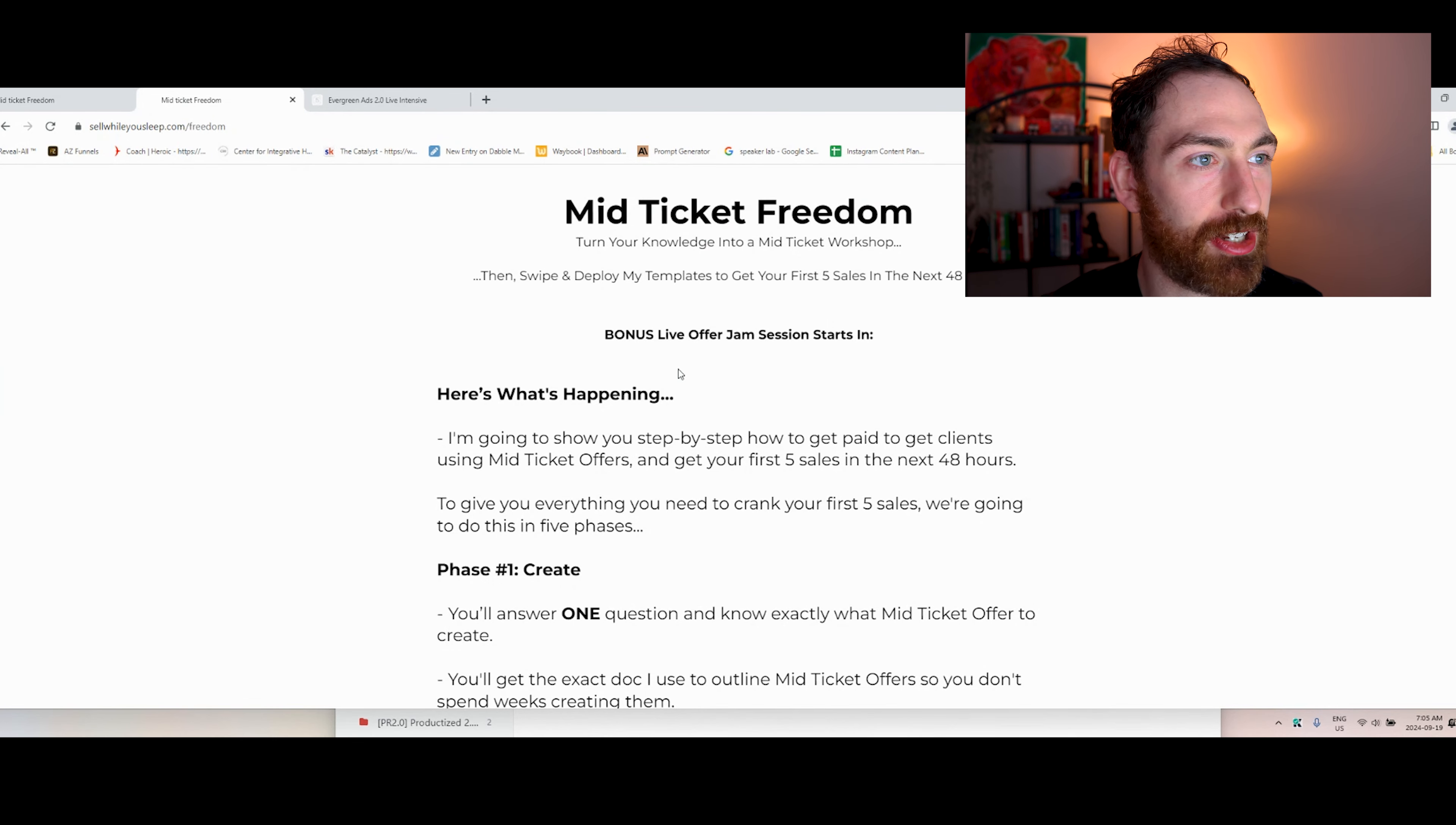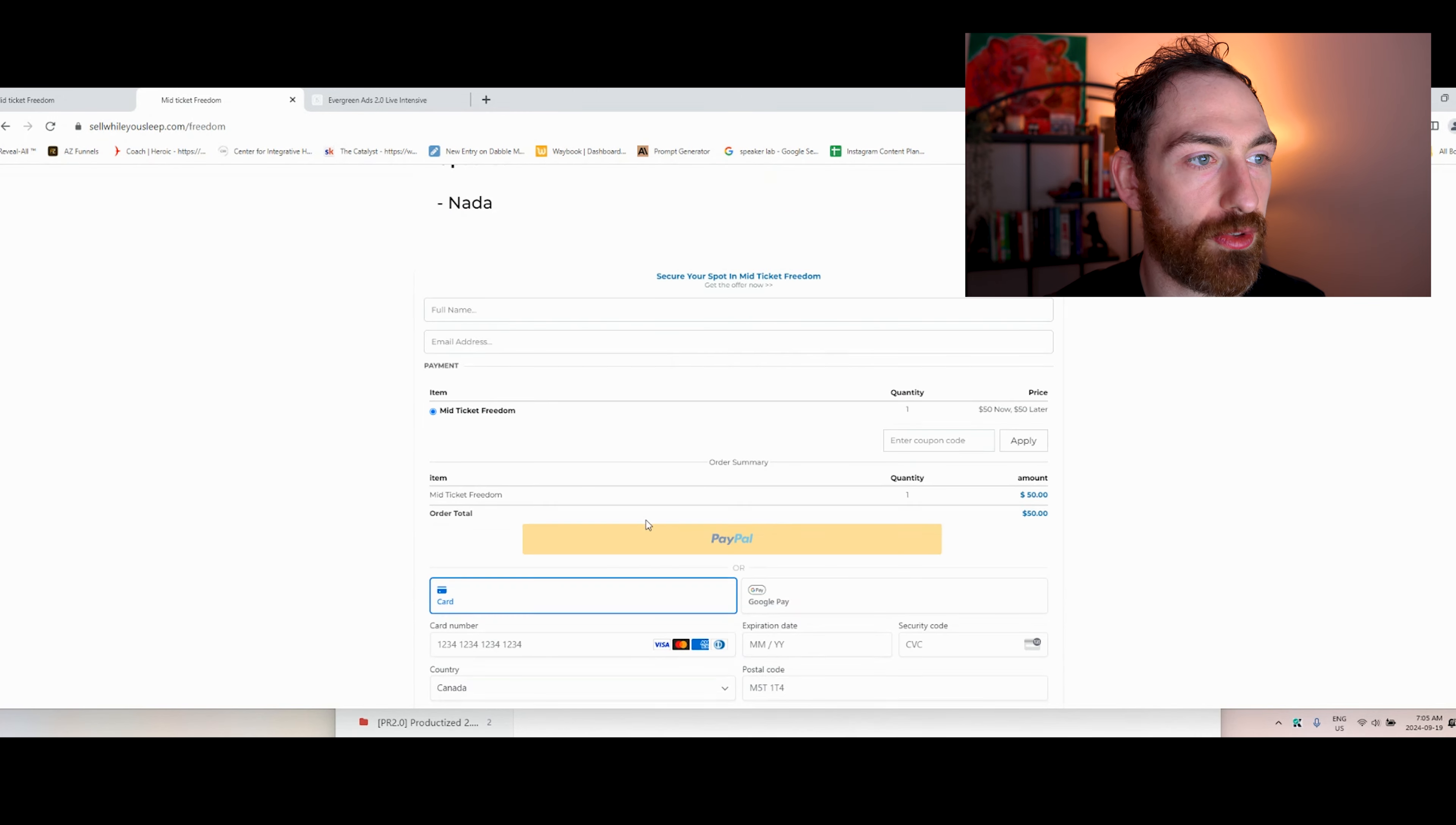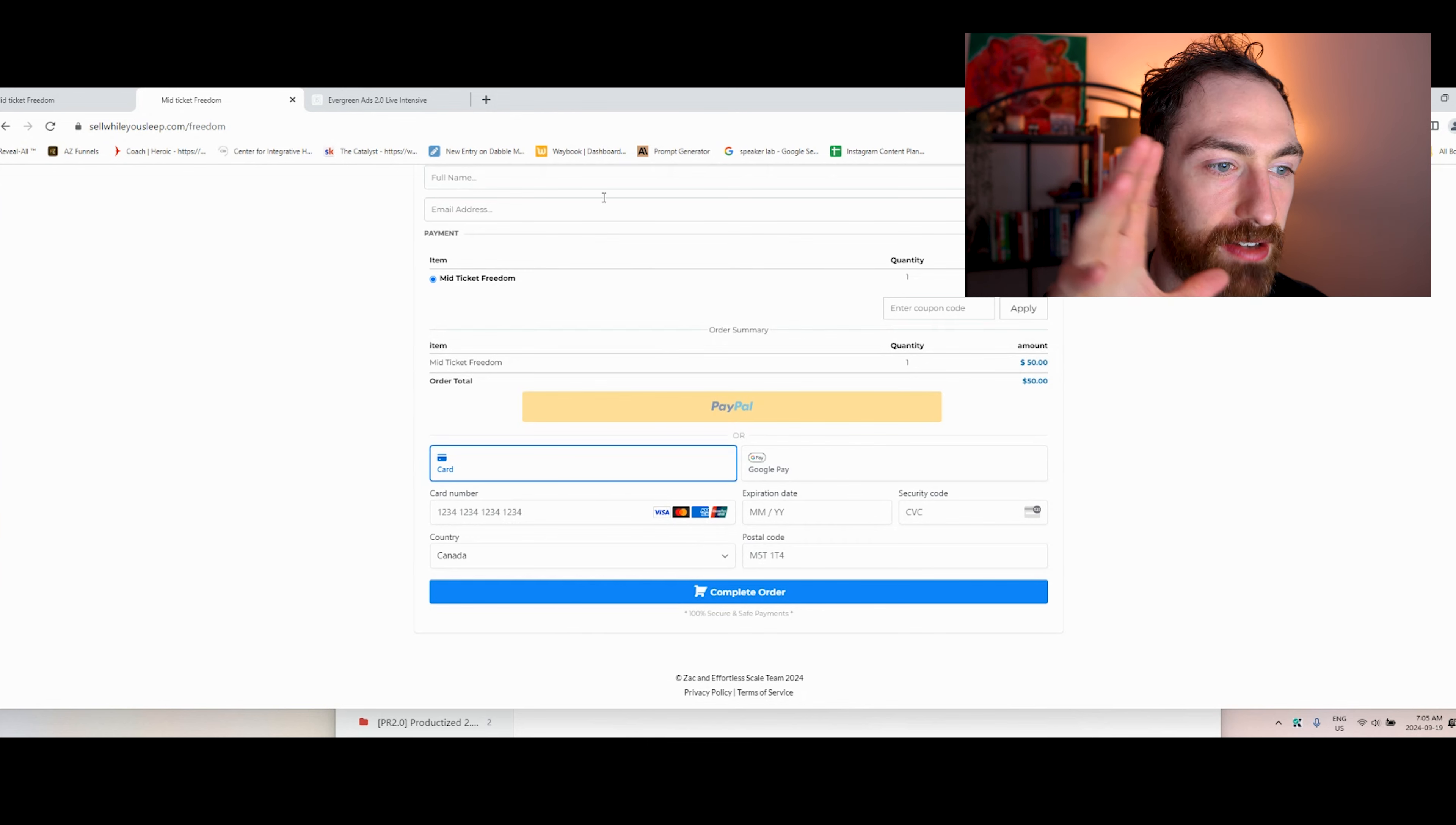So turn your knowledge into a mid ticket offer, then swipe and deploy, get your first five sales in the next 48 hours, right? And then I break down, here's what's happening. And I go through the fiddiness right here. Okay, so this is it. It works. I was spending multiple hundreds of dollars to this page. Definitely test it out.